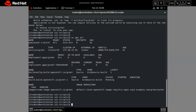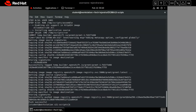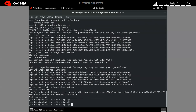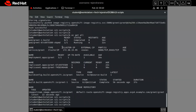Our build is working. If we check the logs, everything is successful. Our build is completed and the application is running.